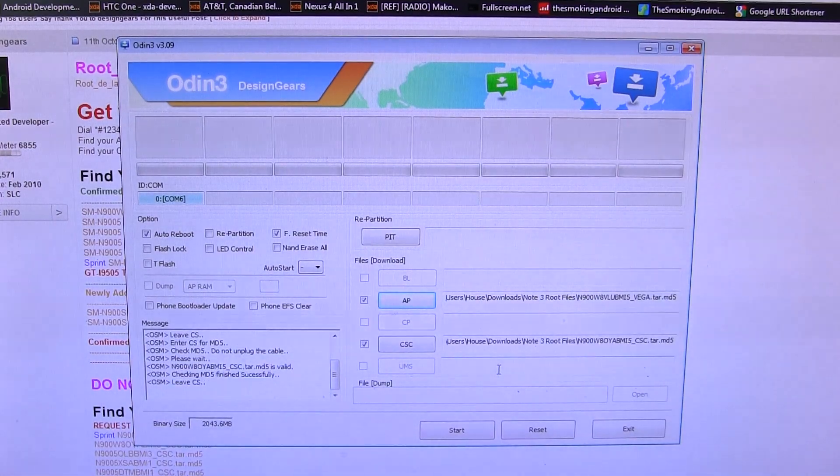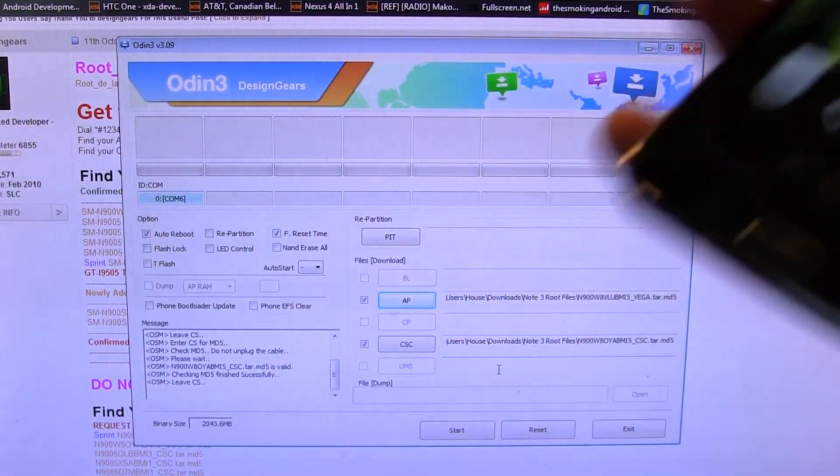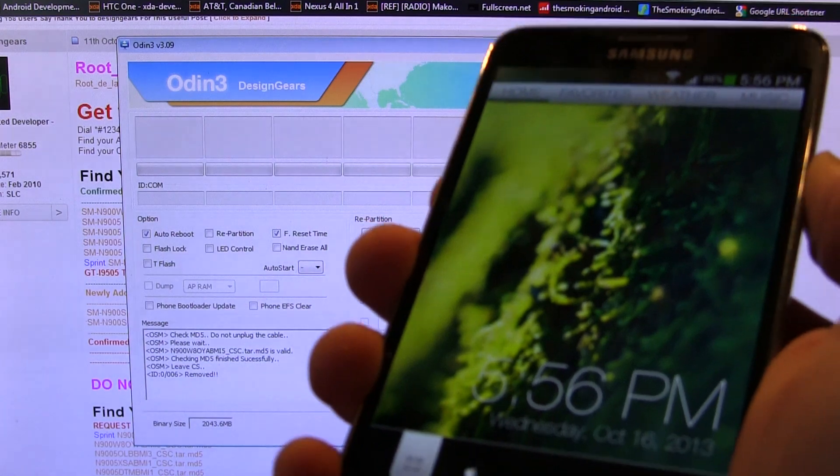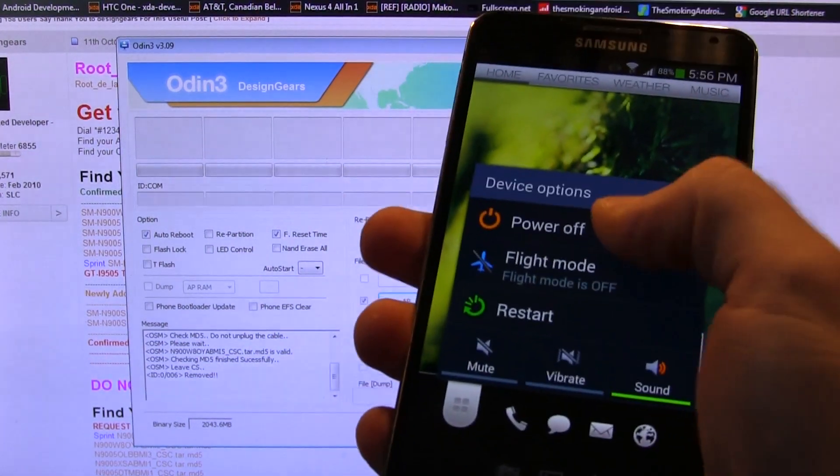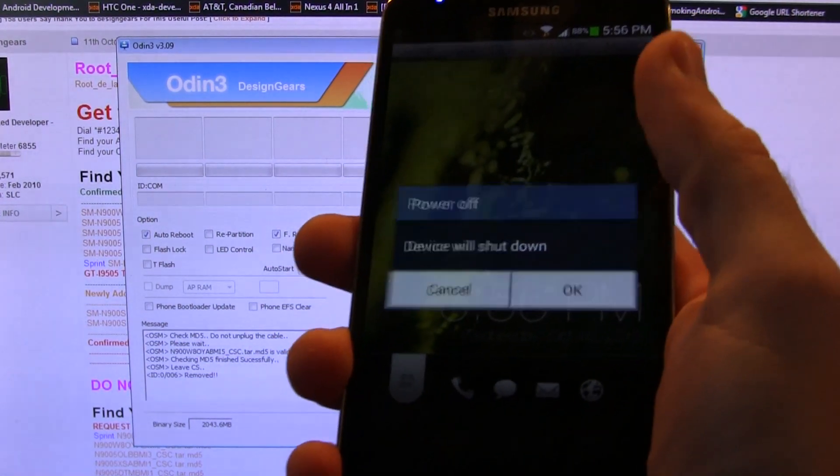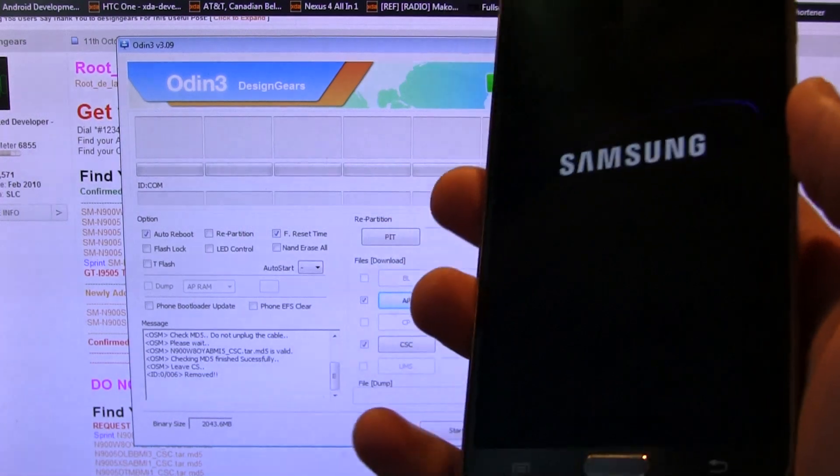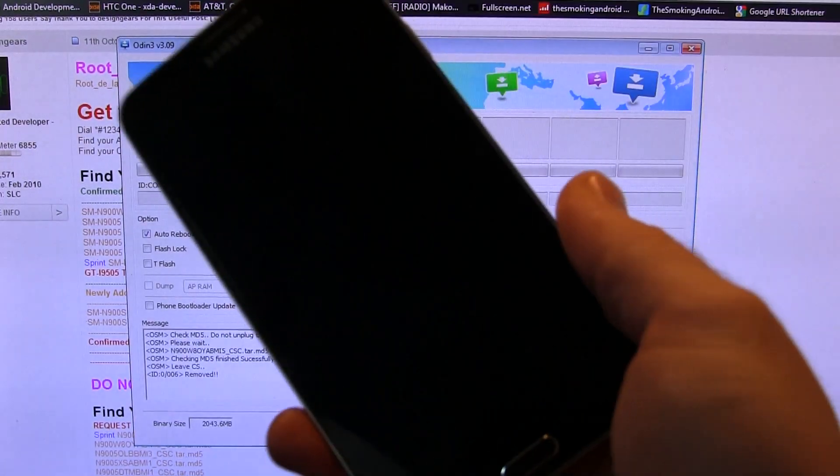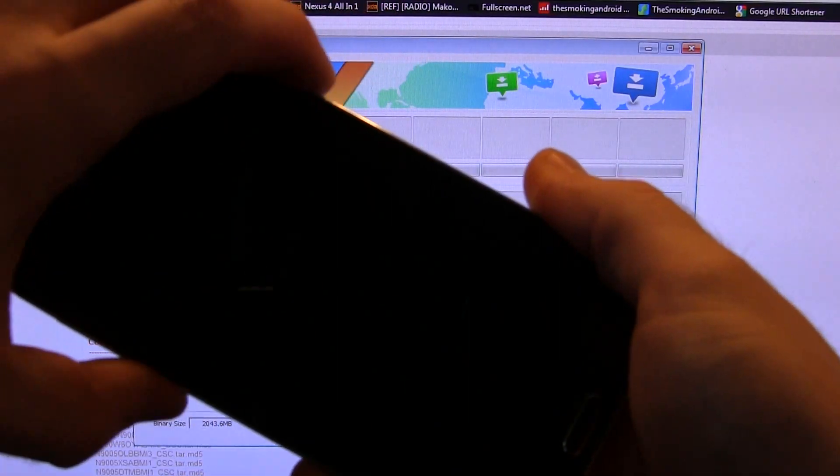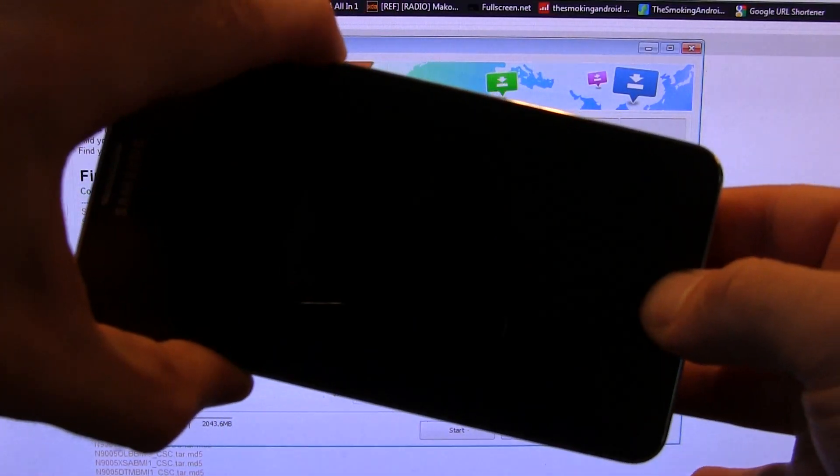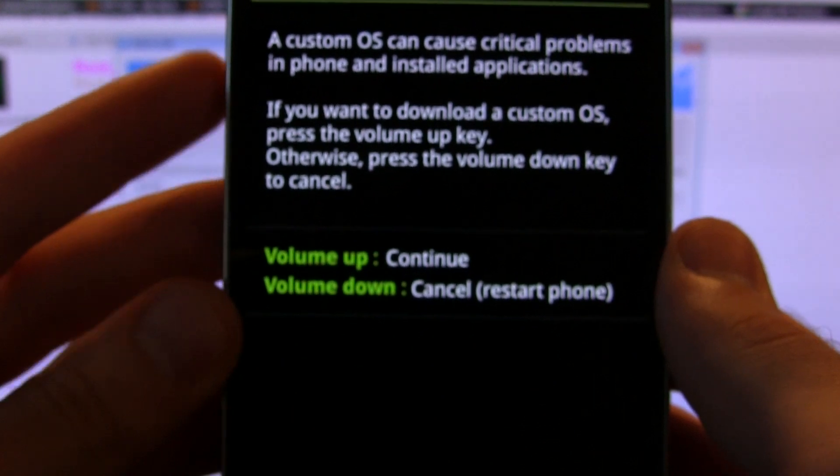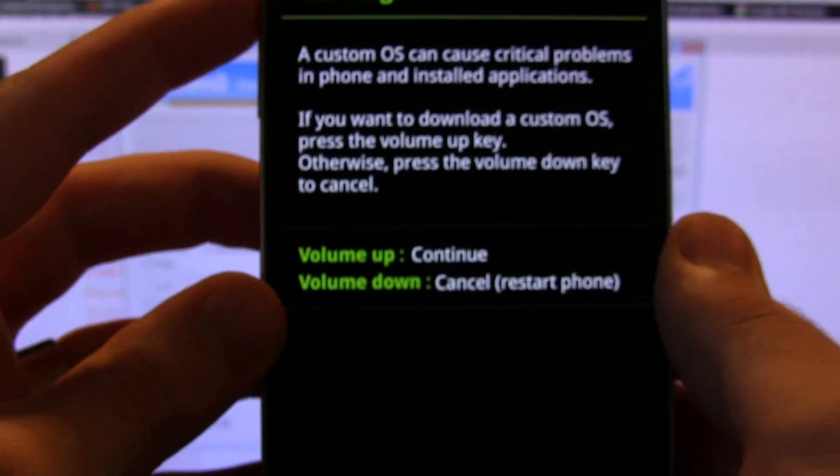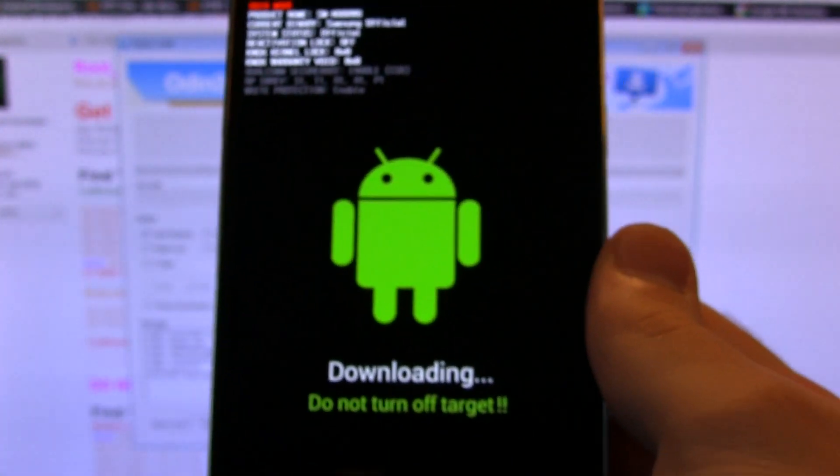Alrighty, next thing you're going to do is actually unplug your phone from the computer and we are going to power it off. And we're going to put it into download mode. So just wait for it to power off there. Then what we're going to want to do is press the power button, volume down, and home button all at the same time. Press and hold for a few. Just wait for it. There we go. Boom. Right into download mode. And we're going to go ahead and follow the instructions. And go ahead and press volume up now to get into the download mode.